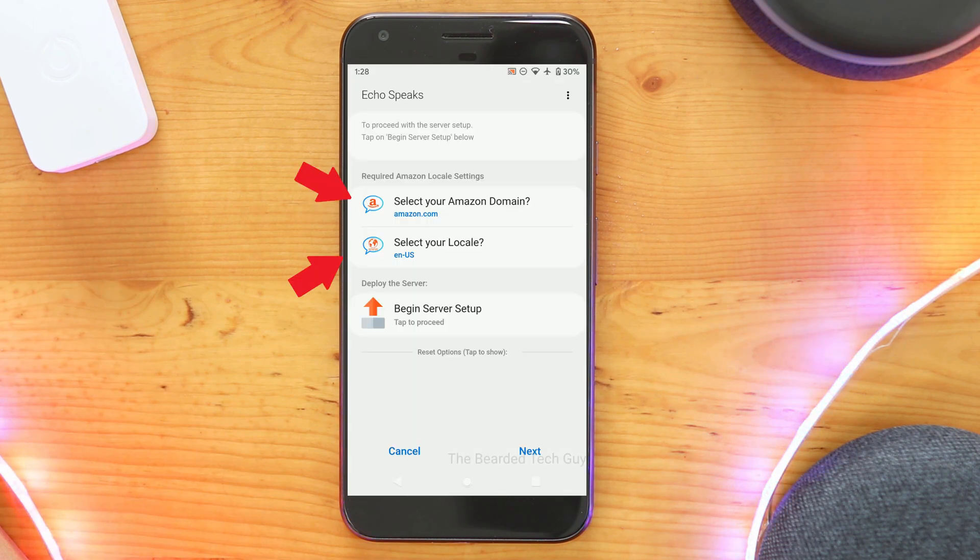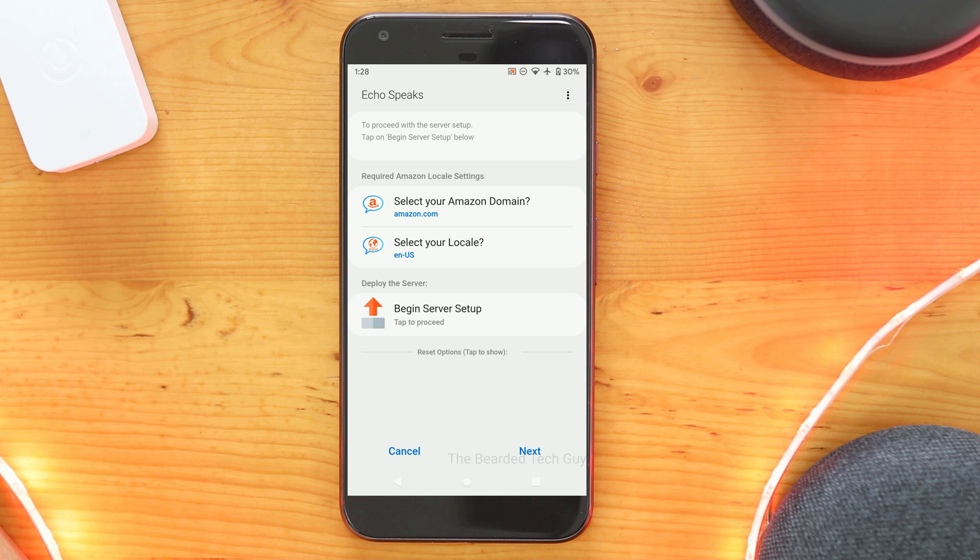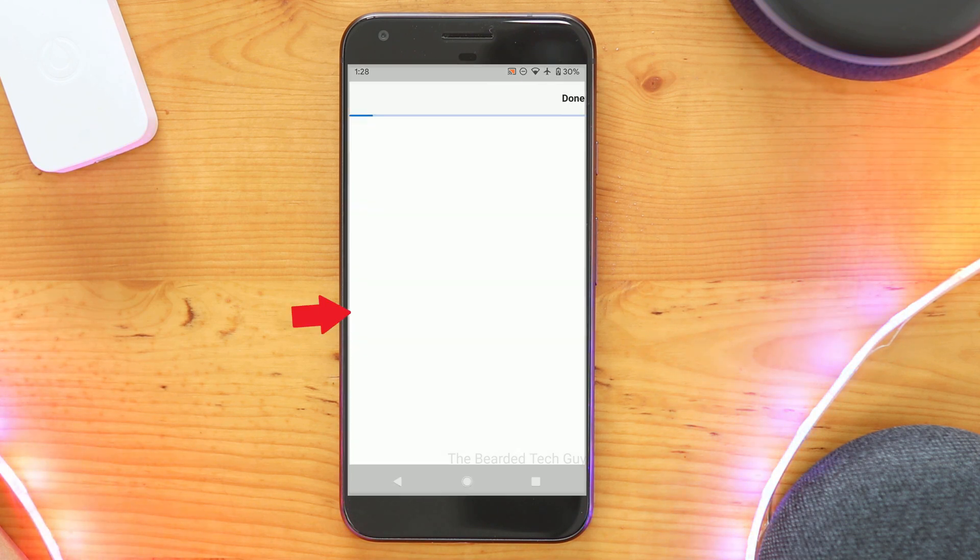Next, set your Amazon domain and locale based on where your Amazon account is. Once ready, click on Begin Server Setup, which will open a browser window.